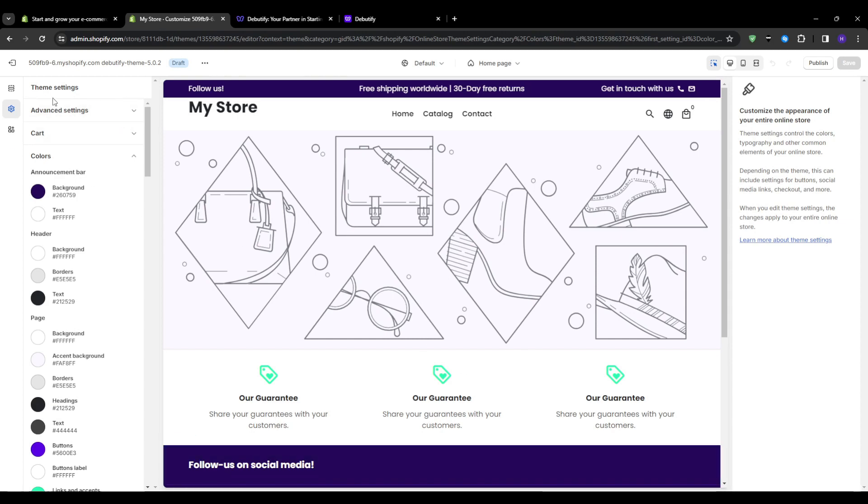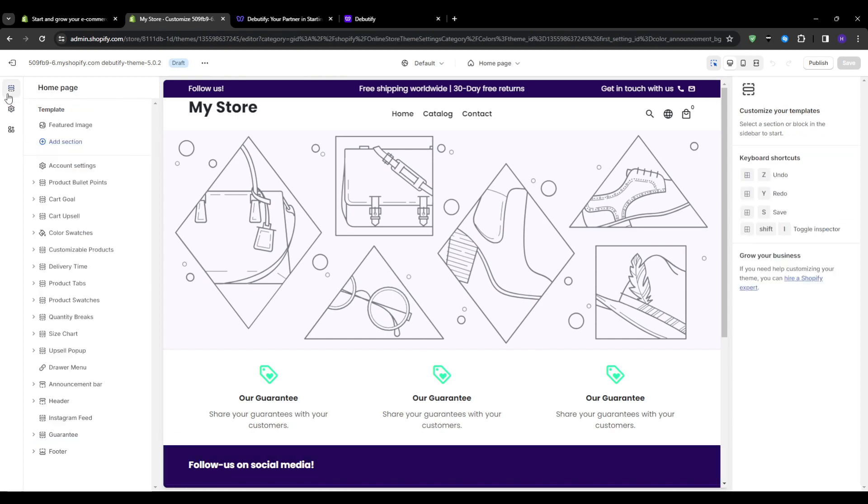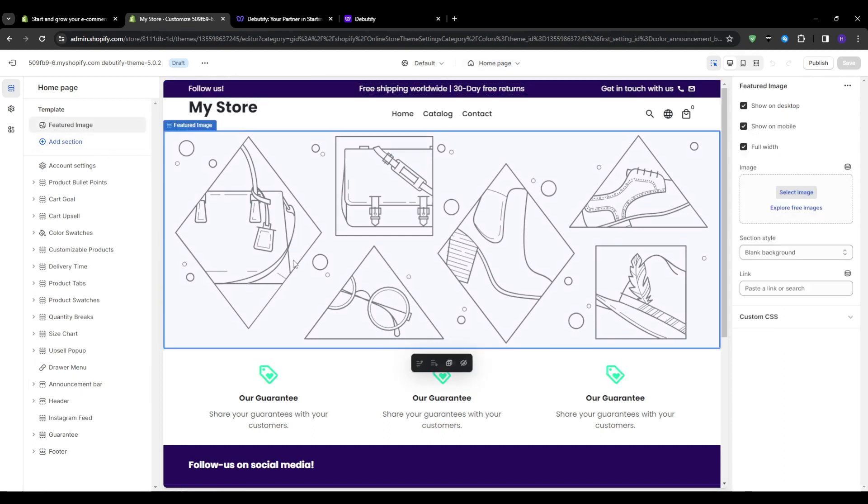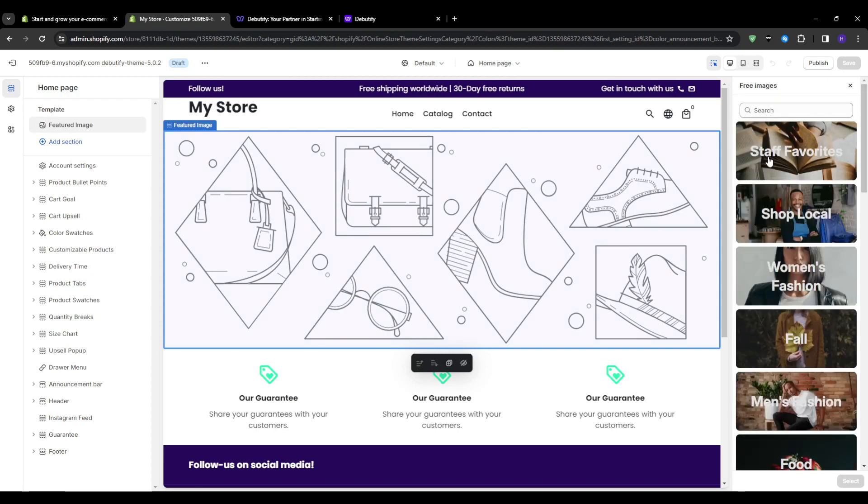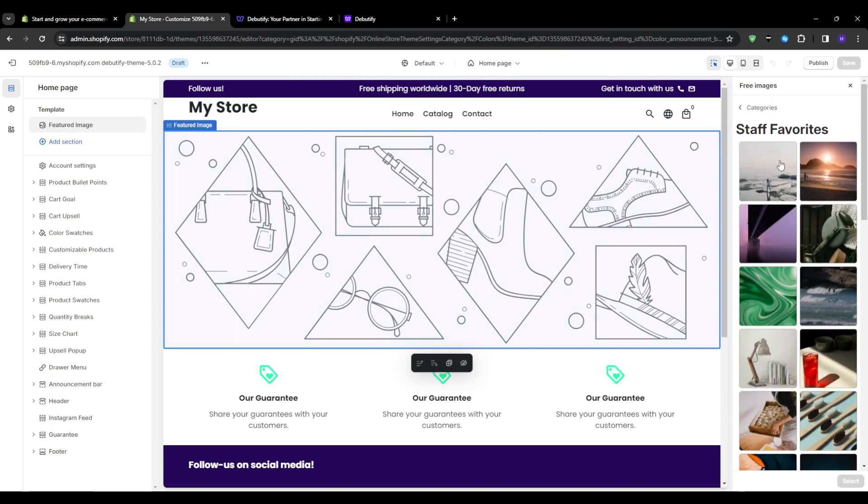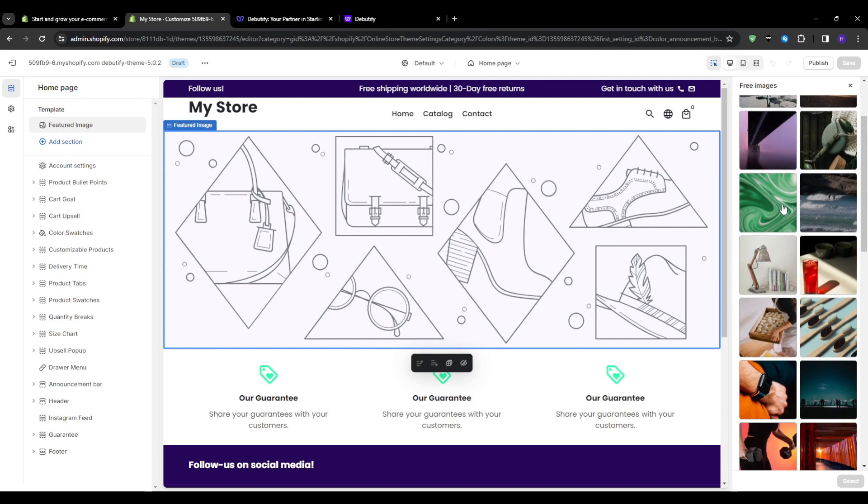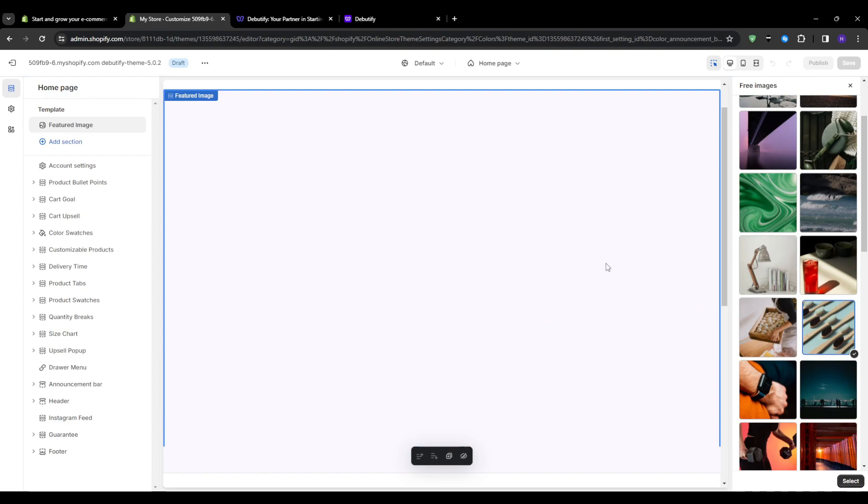Next, you want to go through sections and customize elements on important pages like the home page and product pages. Change the featured images, text, and more, and of course remove any unnecessary default blocks. I like to start with the header by adding a logo and navigation links, and then tweak the footer, product pages, and collections.